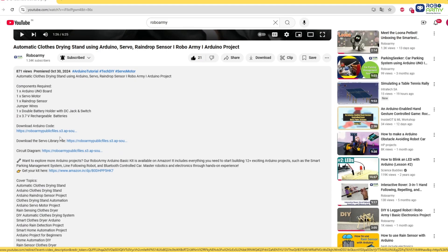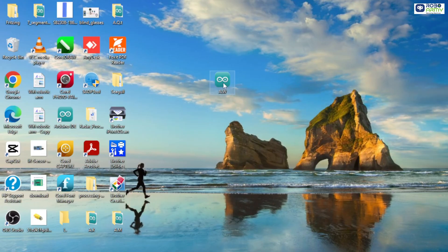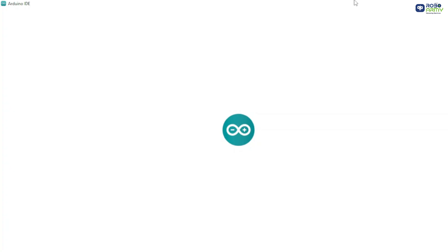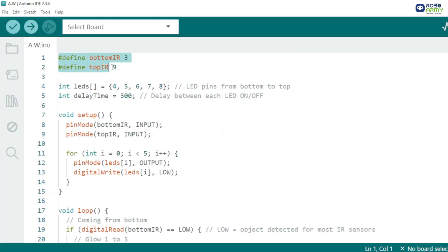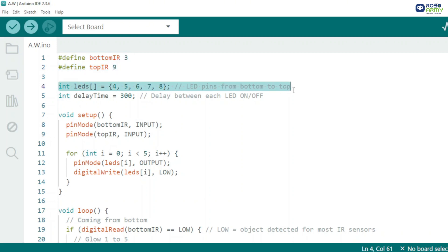Step 3: Download the code file from the description and open it in Arduino IDE. First, define the pins for IR sensors - D3 for the bottom sensor and D9 for the top sensor. Most IR modules output LOW when something is detected and HIGH when idle. Next, define an array of five LED pins from bottom to top and a delay to control the chase speed.